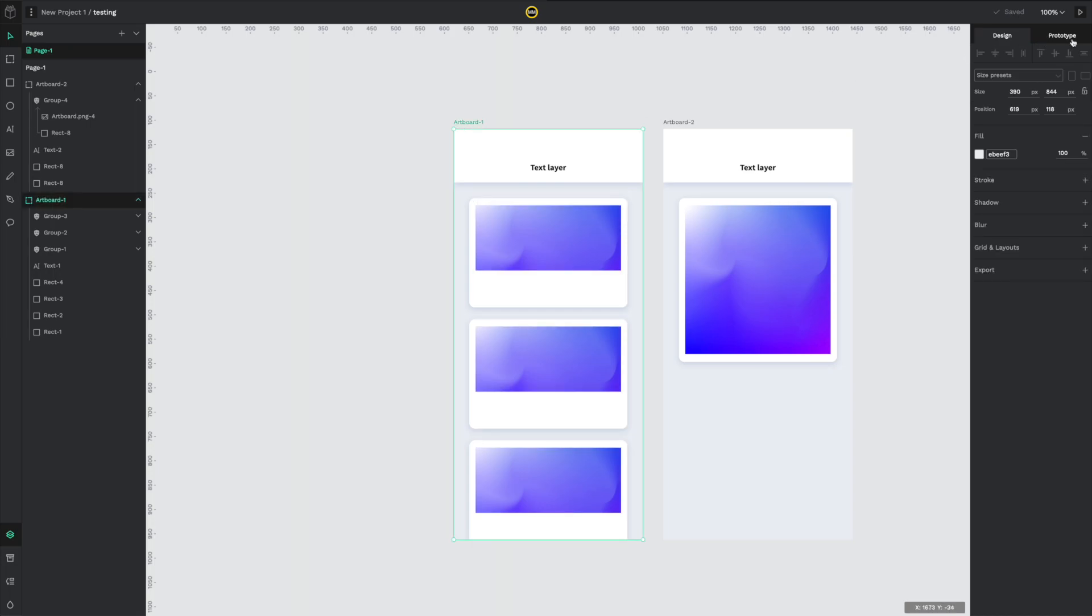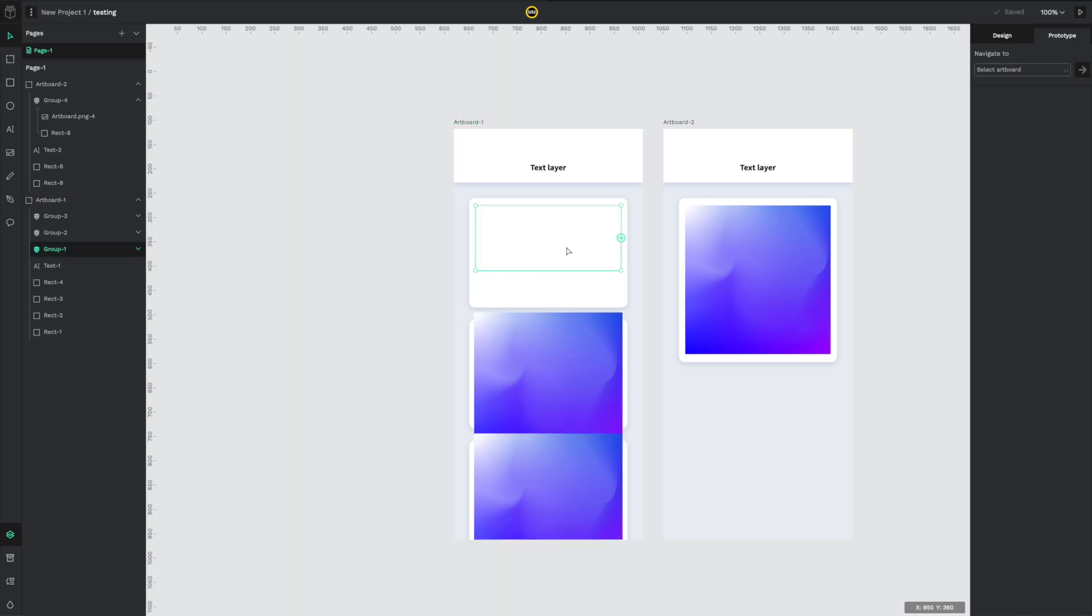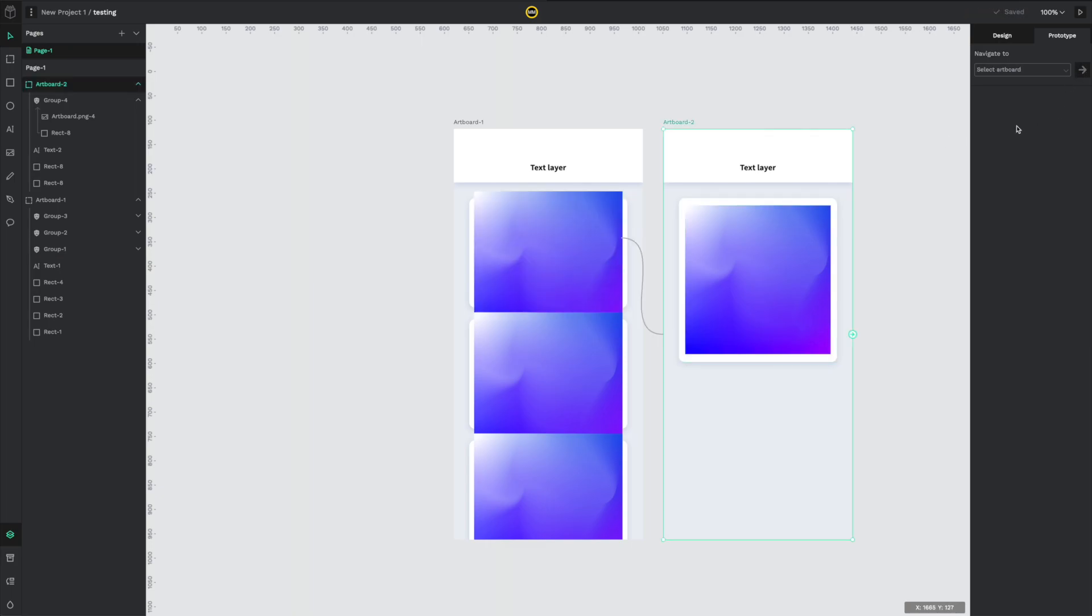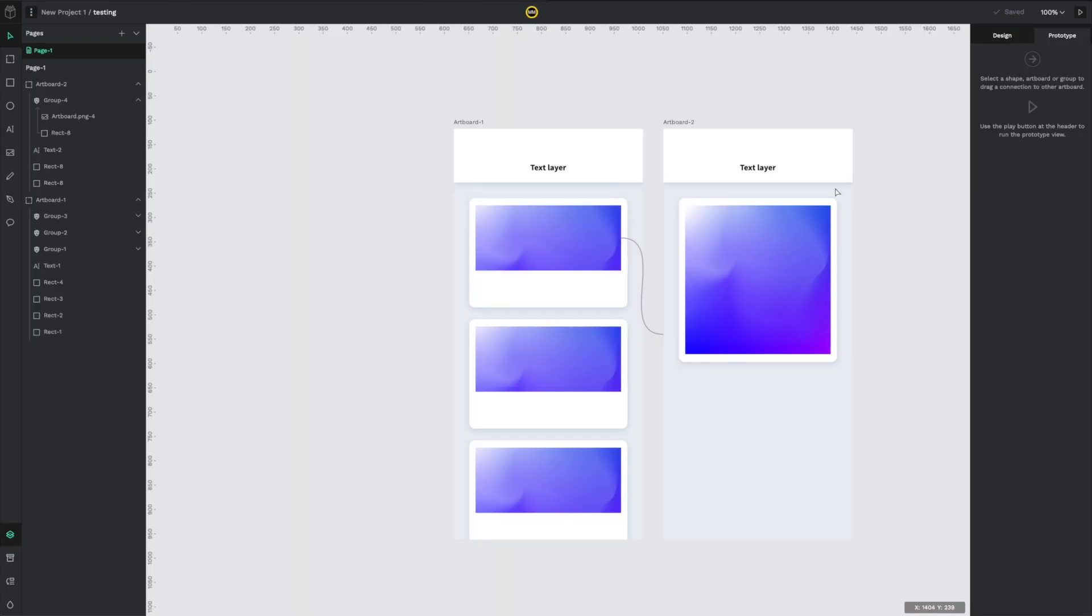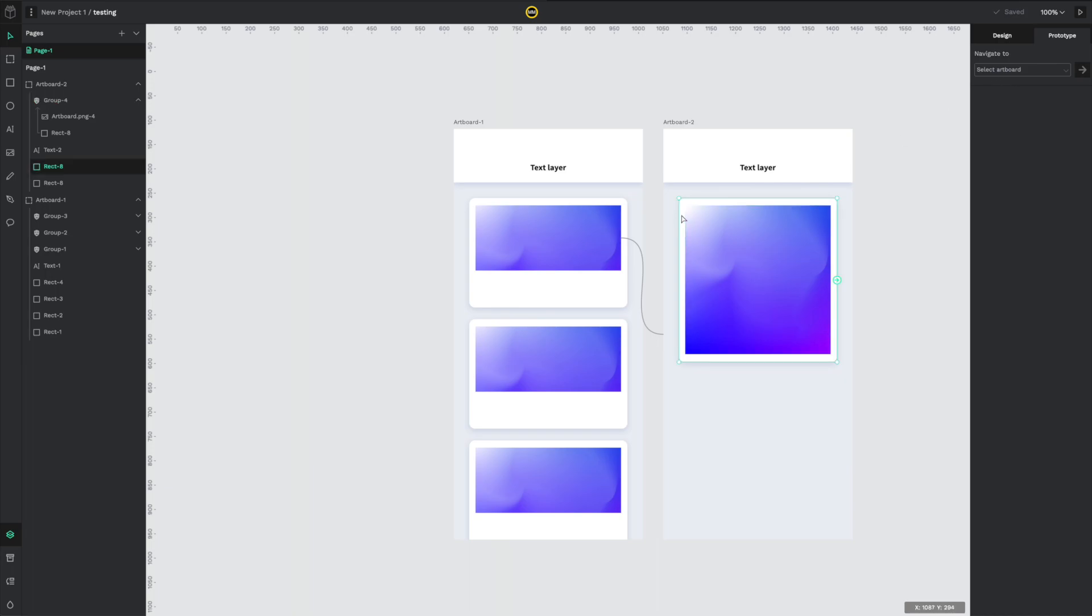You go to the prototype tab and simply select an object and then just drag this handle to the screen that you want the object to point to. Pretty easy, pretty straightforward. Doesn't really have any ways of choosing the animation type or the transition time or anything like that, but it does work.